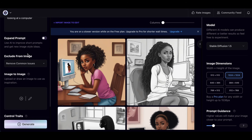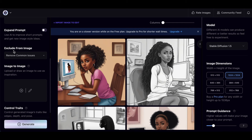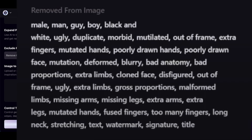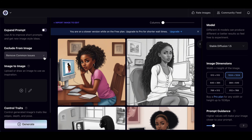Another very nice thing is you can expand your prompts, but what I really like is the 'exclude from image' feature. We all know that hands are such a challenge when creating images with text-to-image tools. One way to deal with that is to exclude funny limbs, extra arms, or extra fingers. That's what you include when it asks what must be excluded from the image.